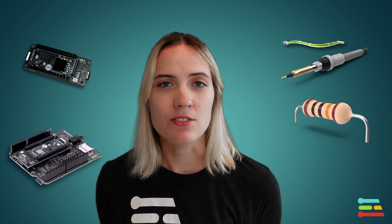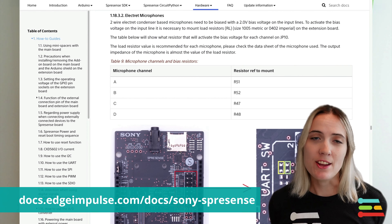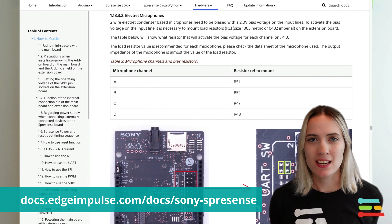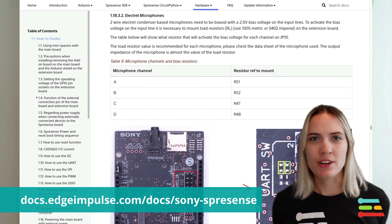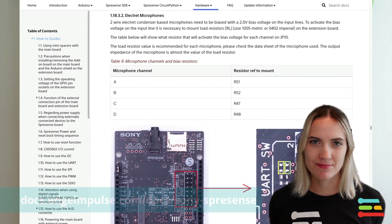For this keyword spotting use case, we will need the following hardware: the Spresense Microcontroller baseboard, the Spresense extension board with SD card, jumper wire or a soldering iron, a 2.2k ohm resistor, and an analog electric condenser microphone. Check out the Edge Impulse documentation and Sony's documentation for information on how to connect all these parts together.